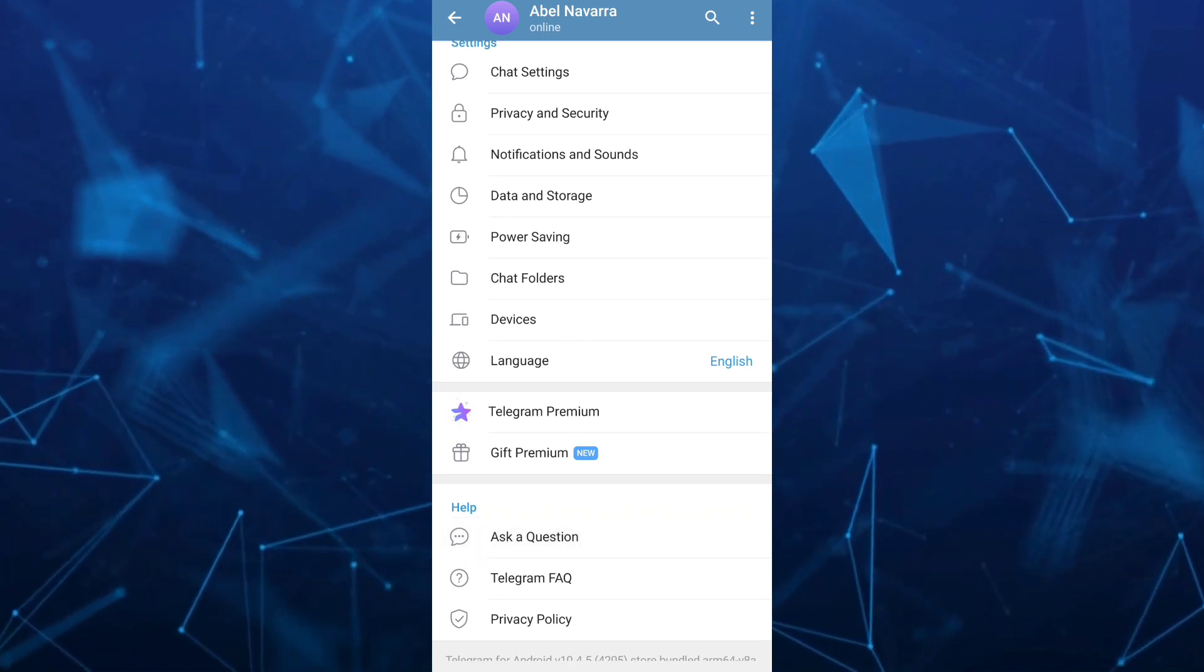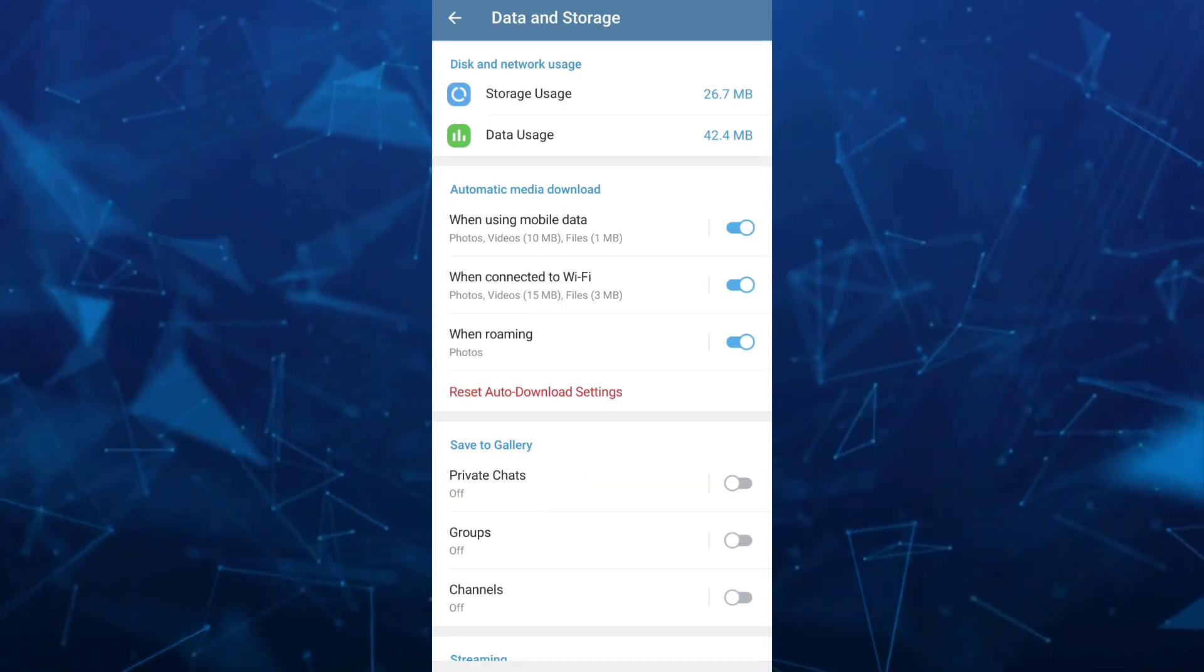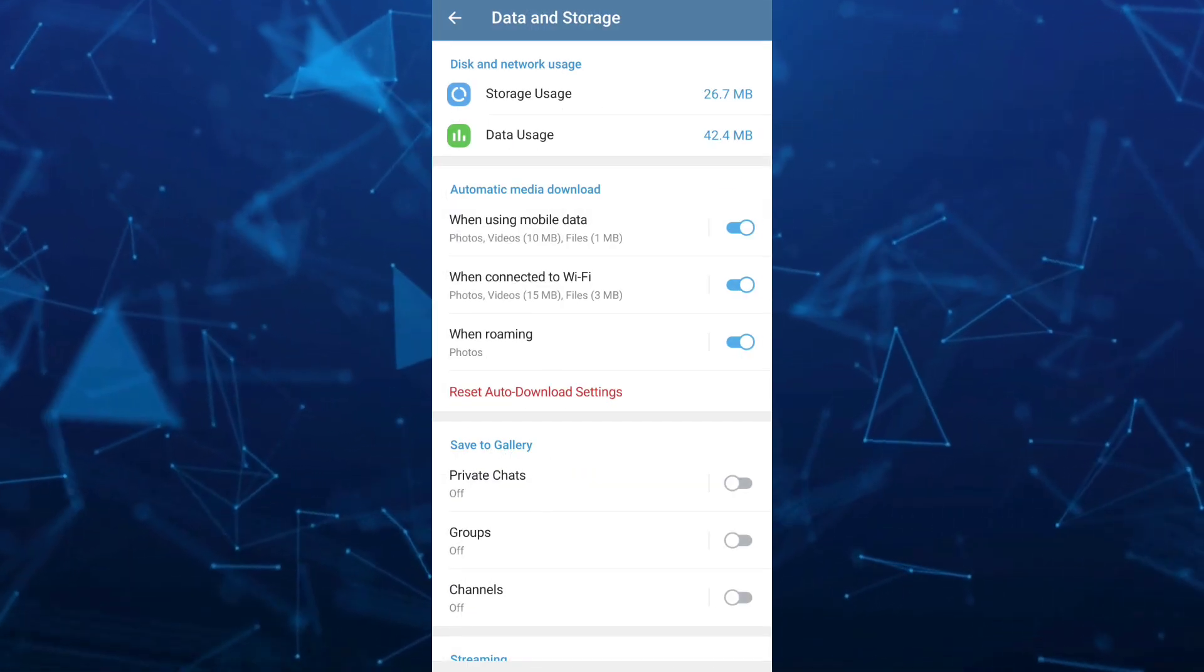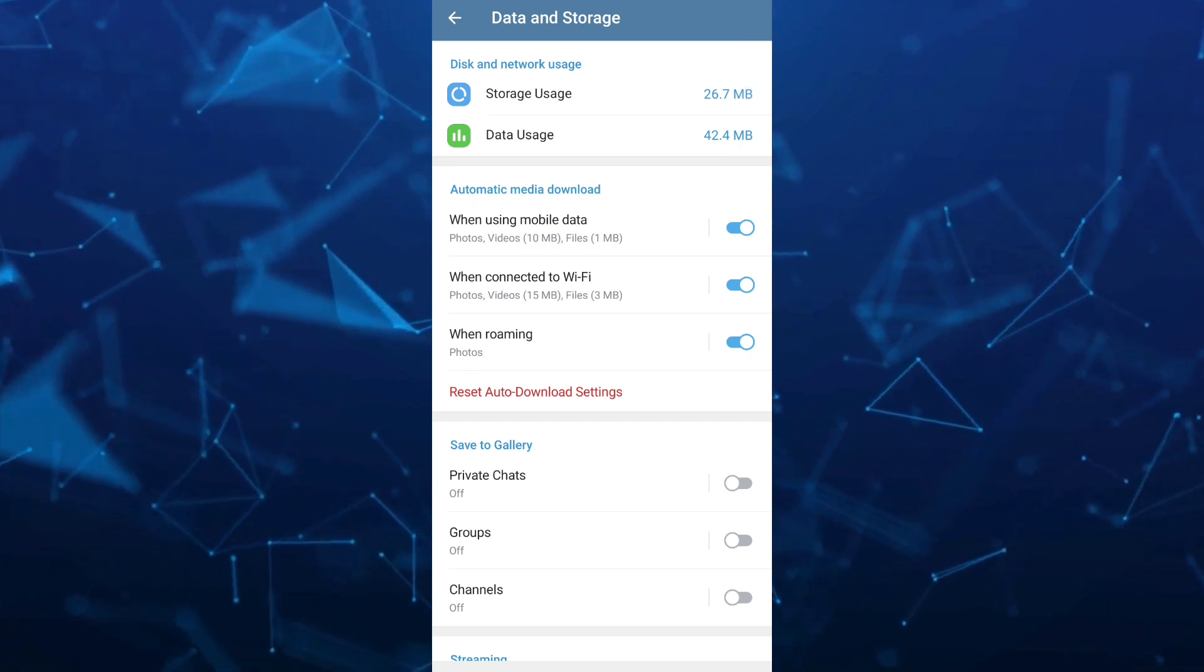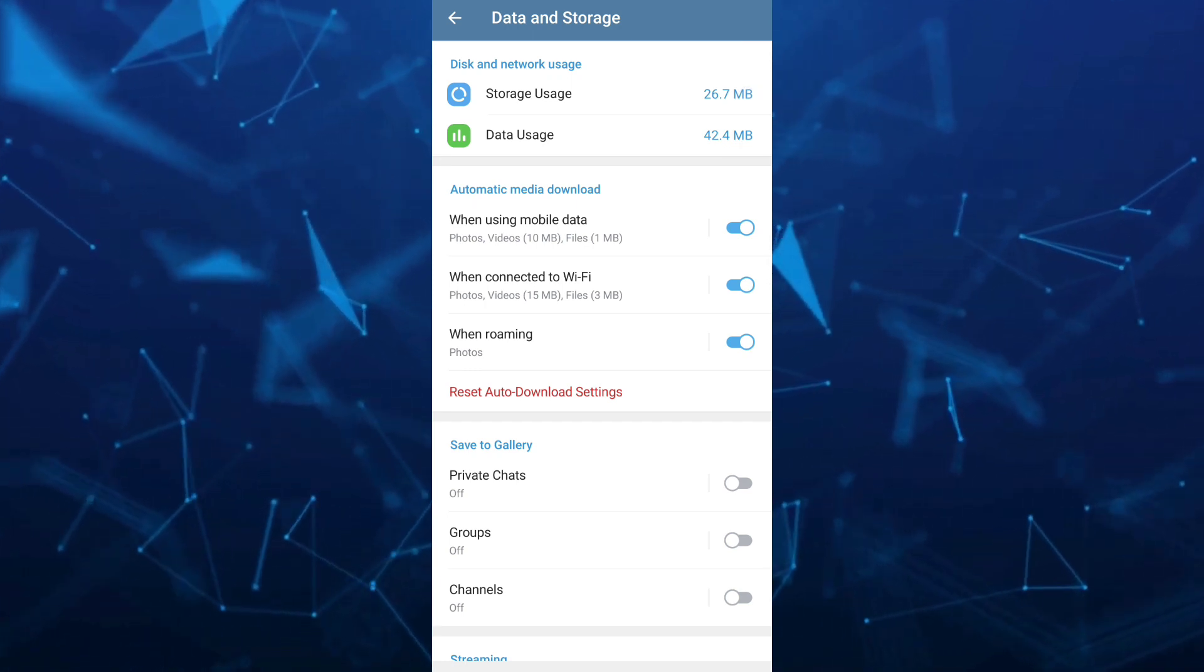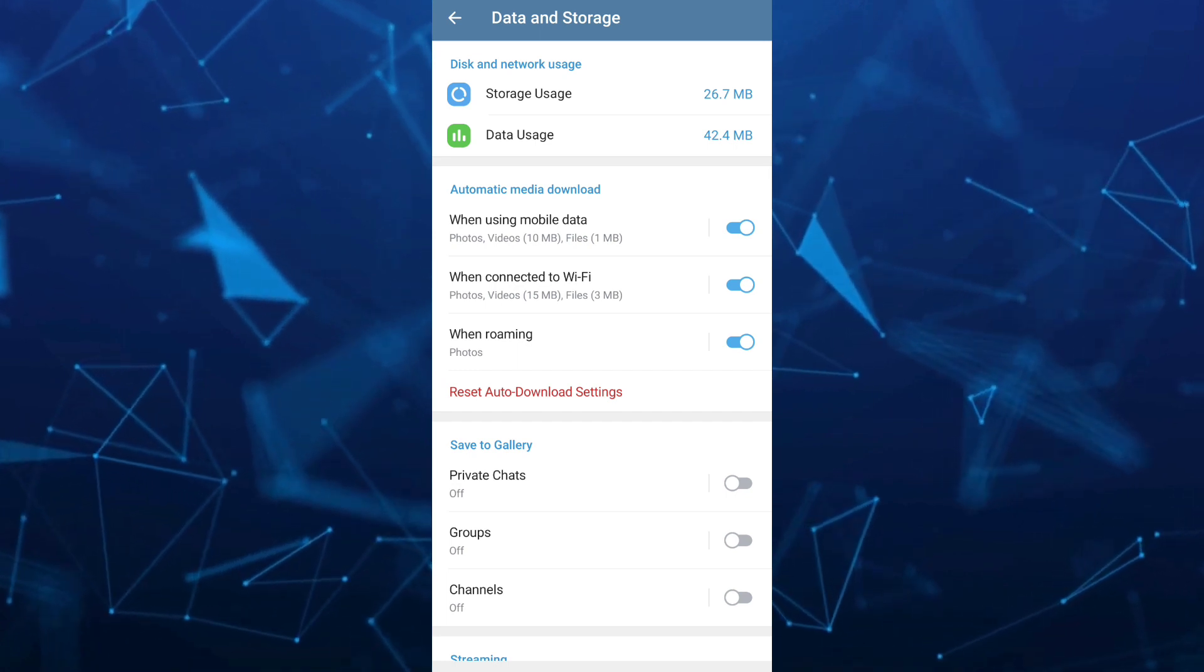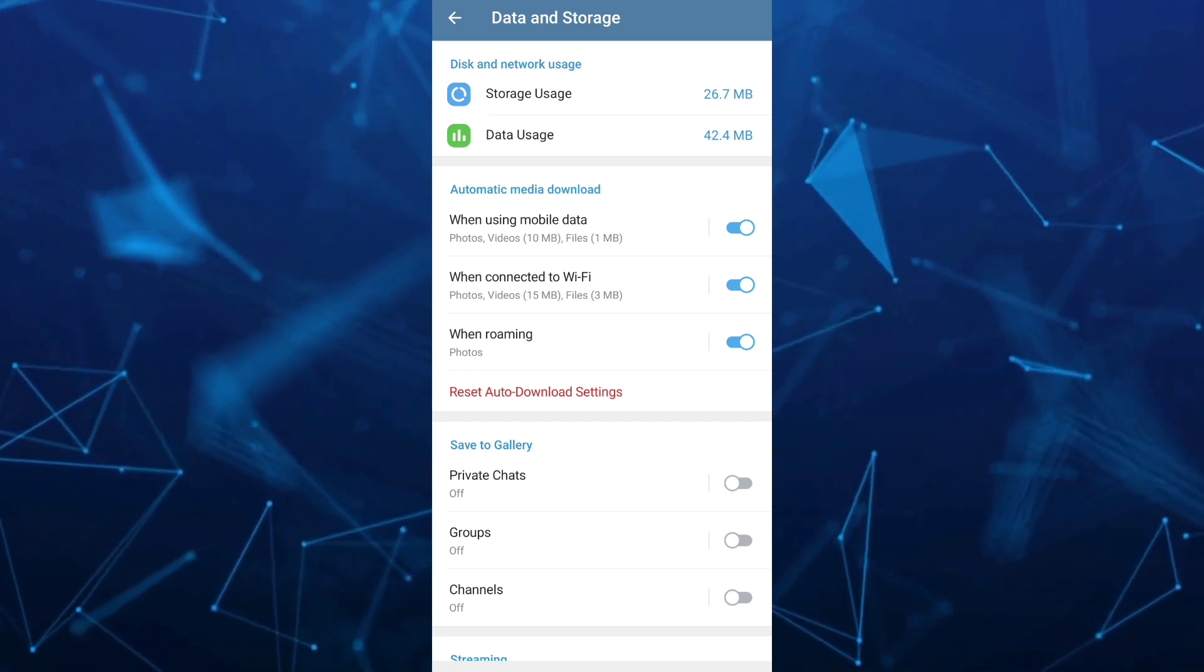Now here on data and storage, we have a lot of options but under the automatic media download, make sure that all of the options here are enabled. For example, when using mobile data, when connected to Wi-Fi and when roaming.